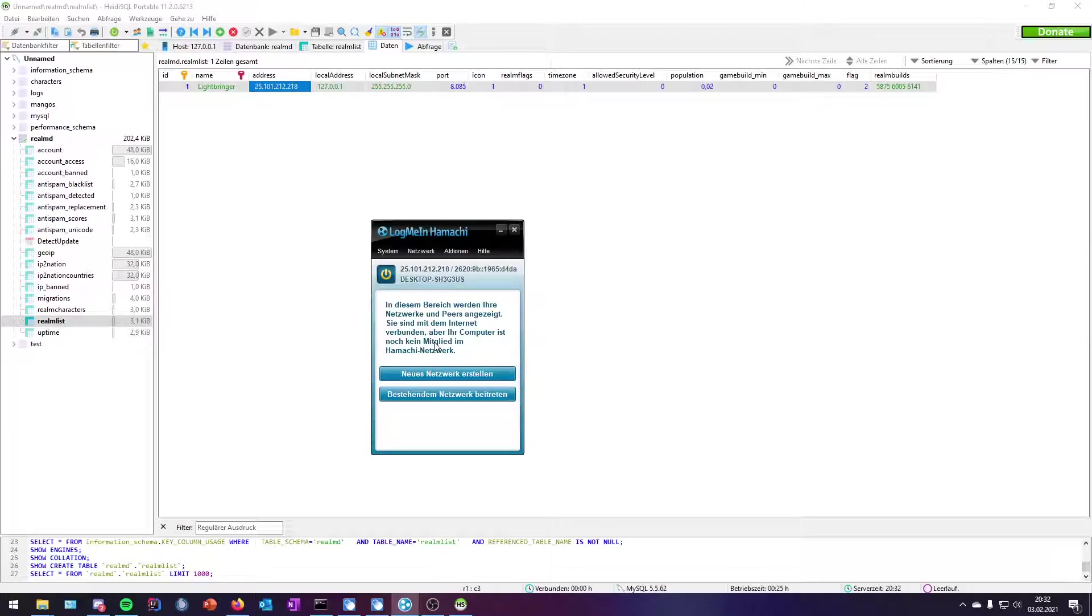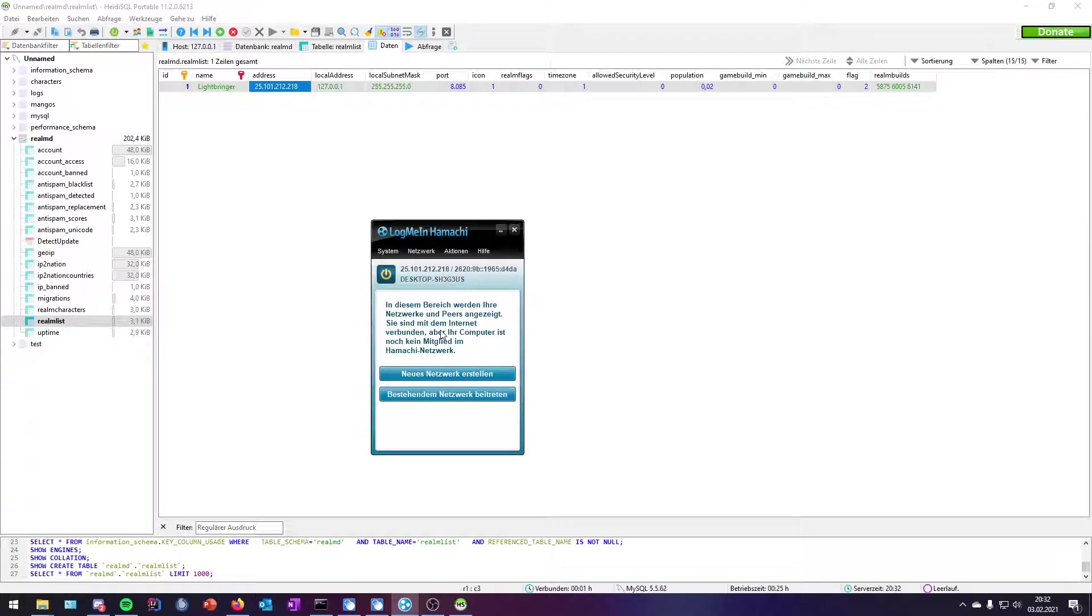What you need to do is create a network there. Then you share your network ID and your password with your friends so they can log into your network, and they need to copy your IPv4 address.